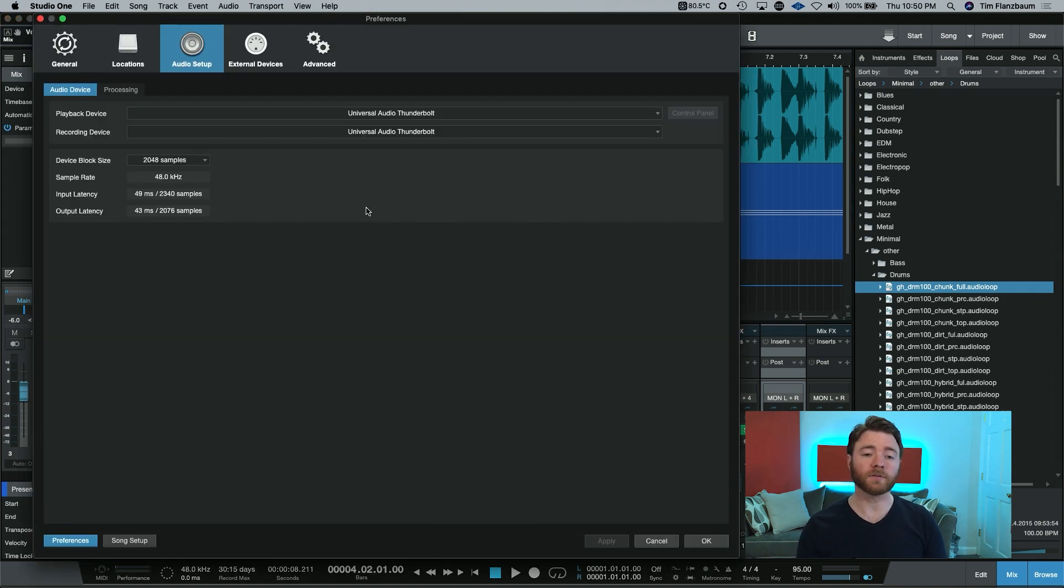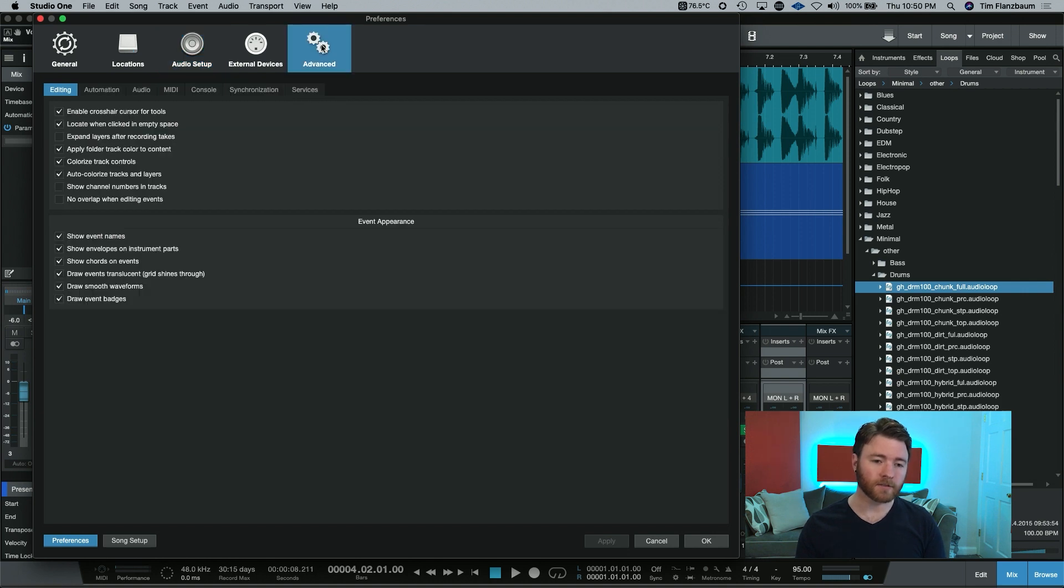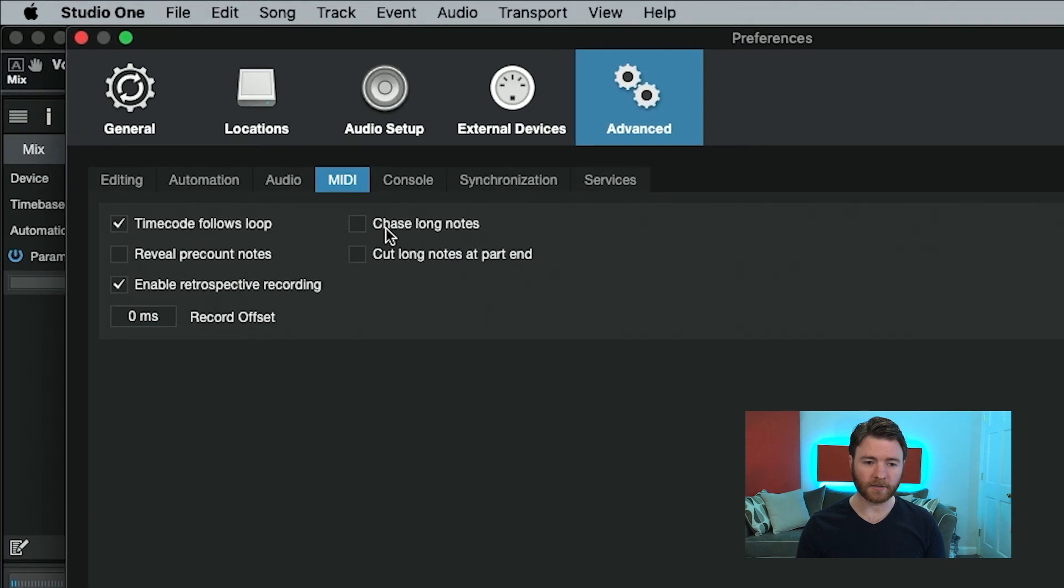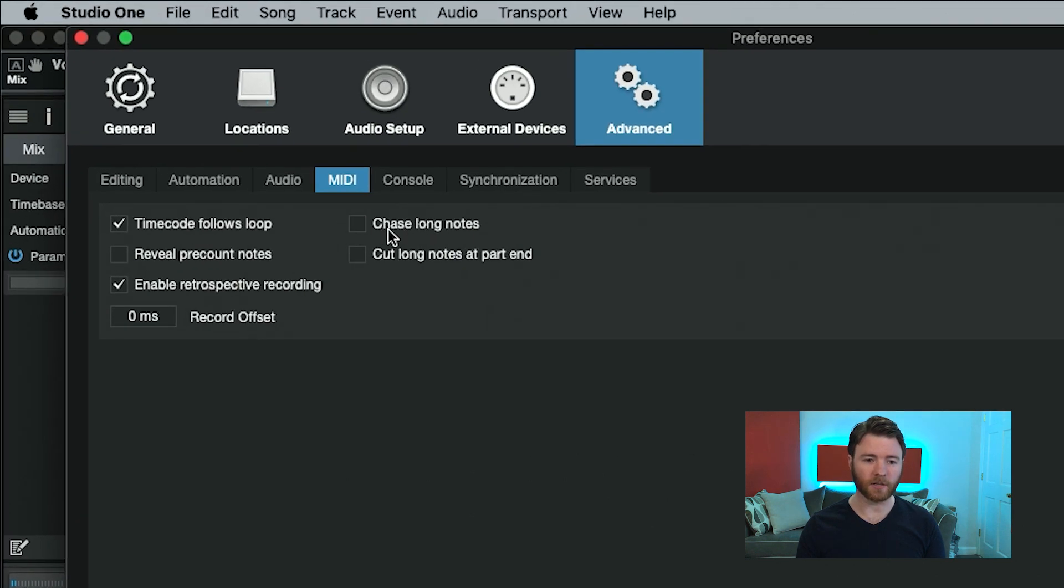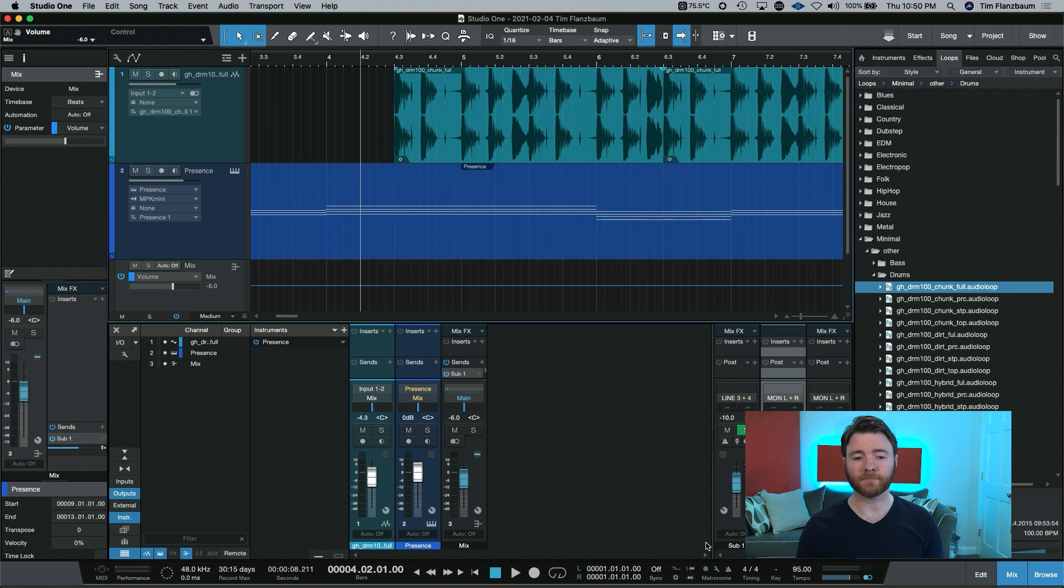Let's go into our options. When we're in here, you go to advanced. Underneath advanced, you go to MIDI, and there it is. Chase long notes. With this engaged, take a look at what it does.